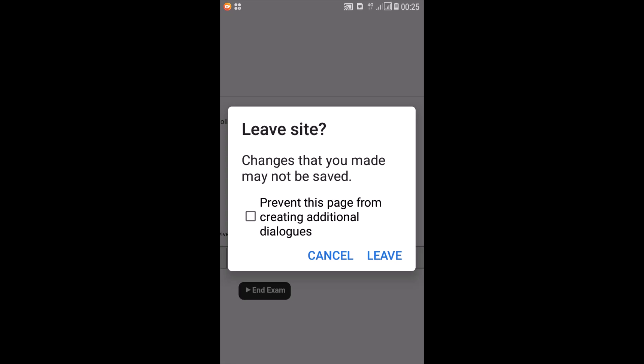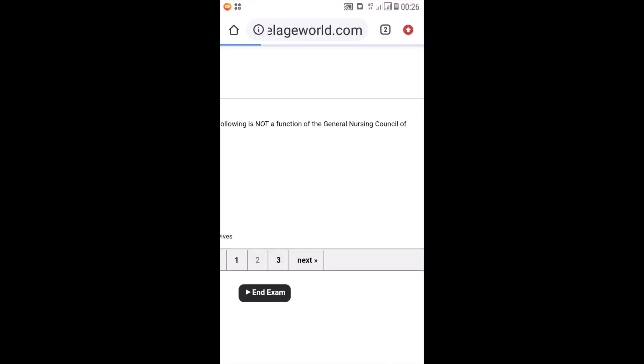So when it asks me again to leave site, changes that you made may not be saved and all that, this is the same message that came before. I can actually cancel and go back or leave. Leaving means that you're ending this exam and waiting. It's like leaving an exam room, an actual exam room. So I'll click on leave.